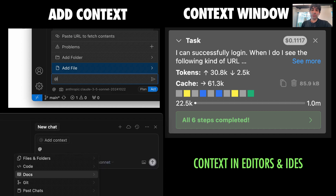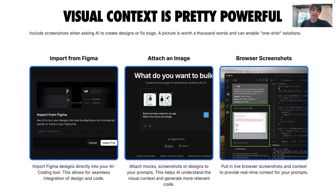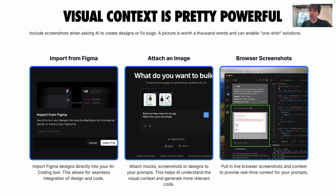These tools are increasingly giving you a visual way to monitor your context window usage. For example, Cline does it through a progress bar. Visual context is also pretty powerful — you can include screenshots when asking AI to create designs or fix bugs. Many tools allow you to attach images, some allow you to import from Figma, others let you use an MCP to pull in browser screenshots. A picture is worth a thousand words, and this can enable a lot of good one-shot solutions.